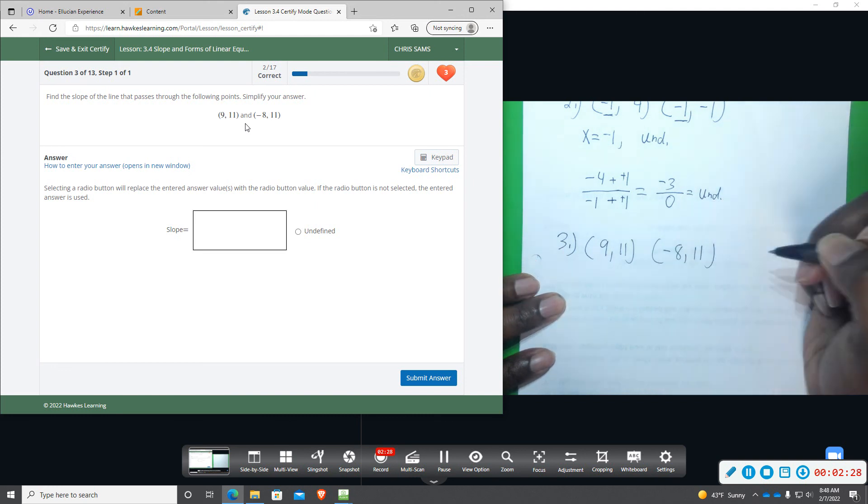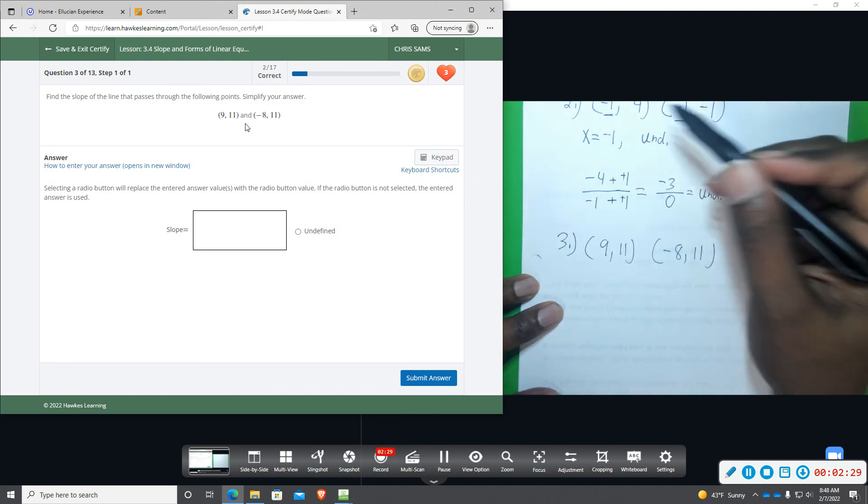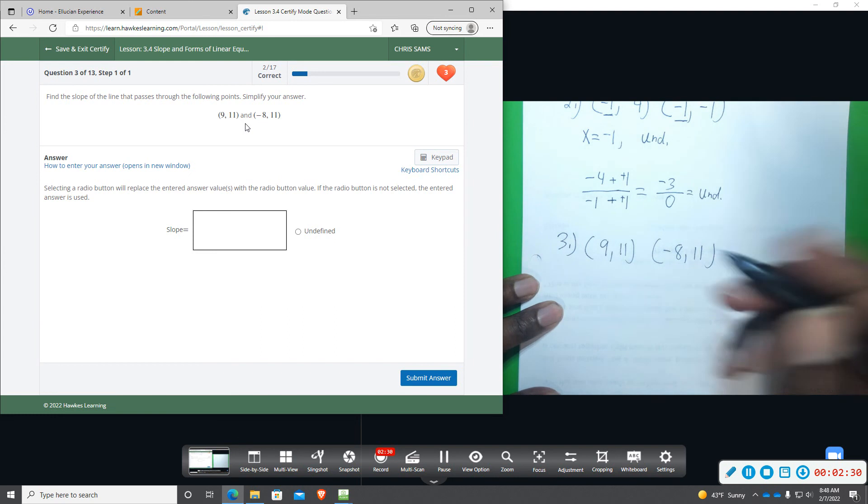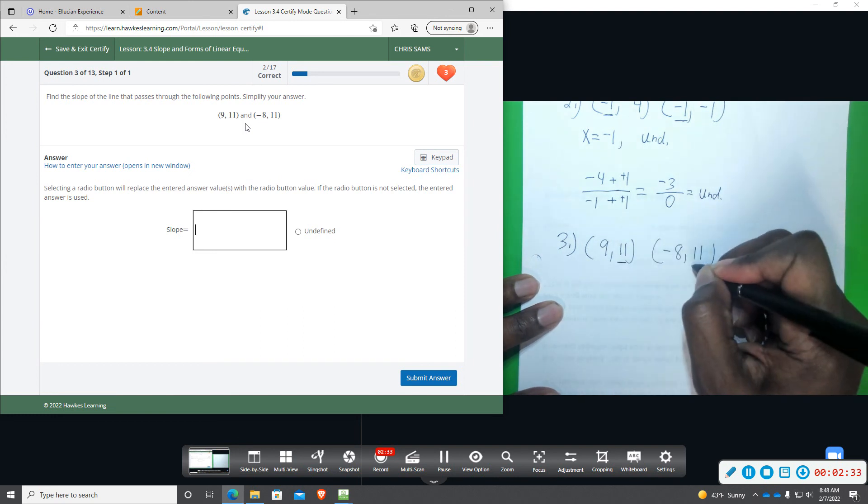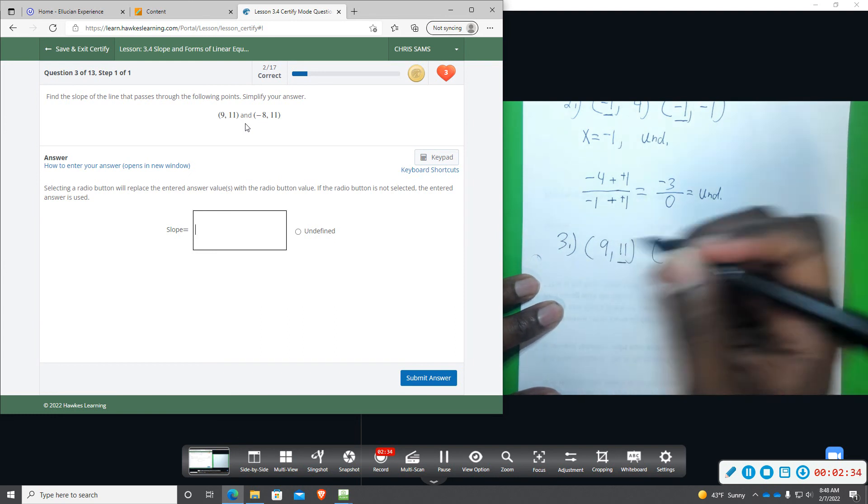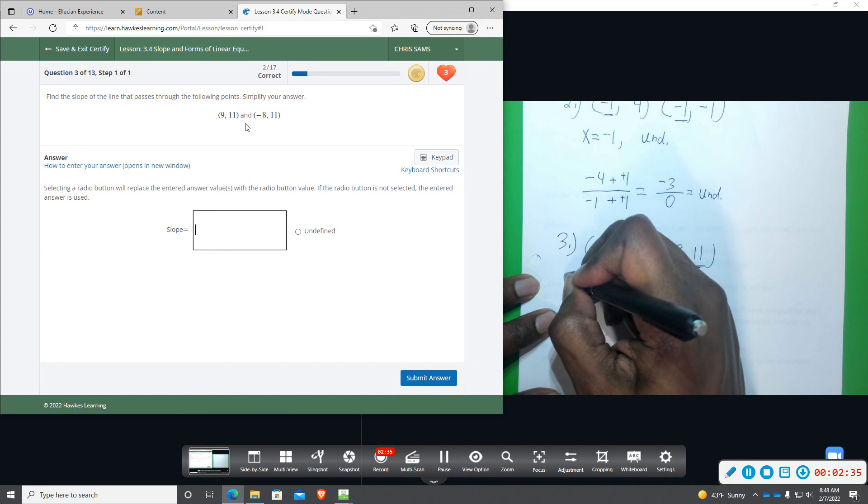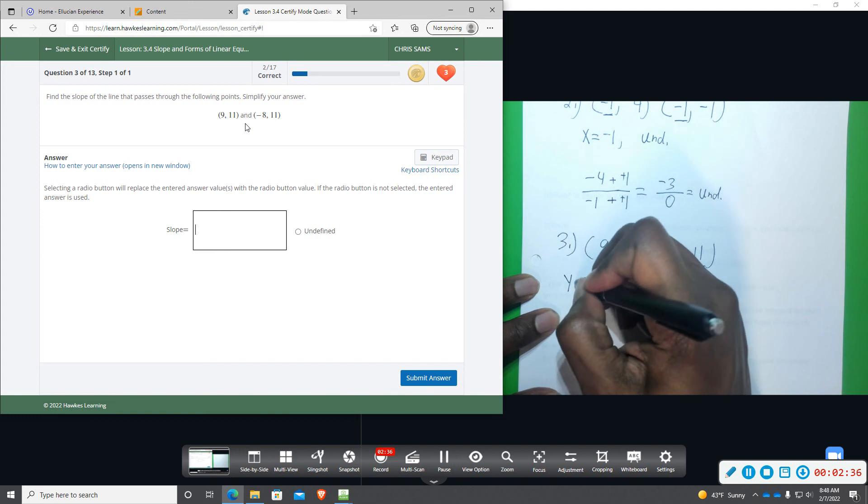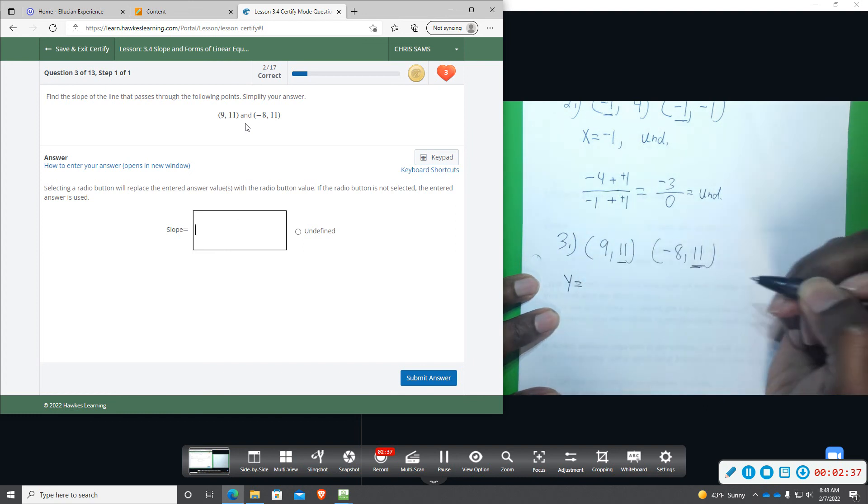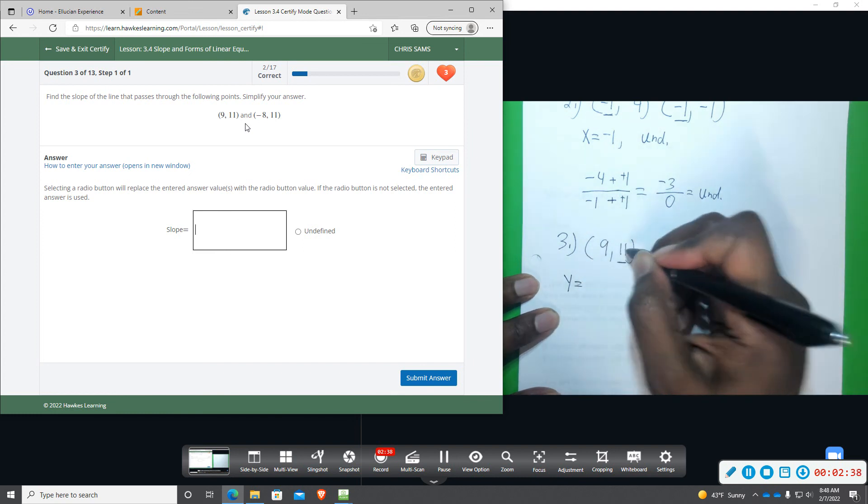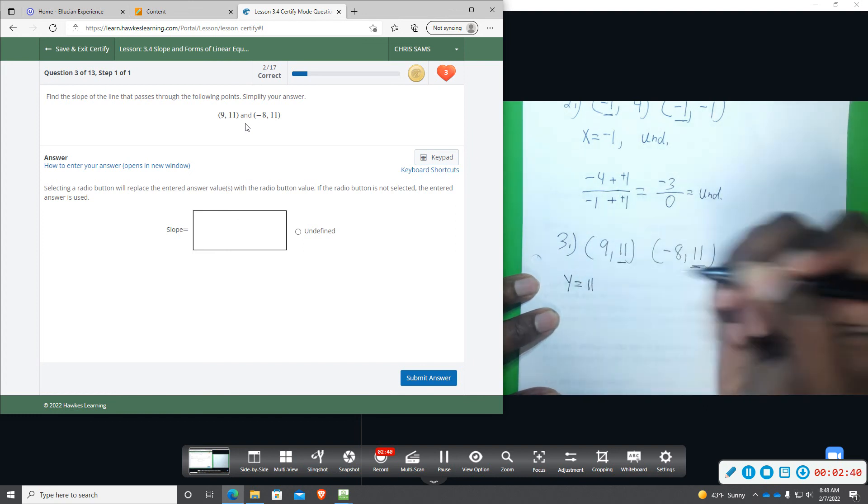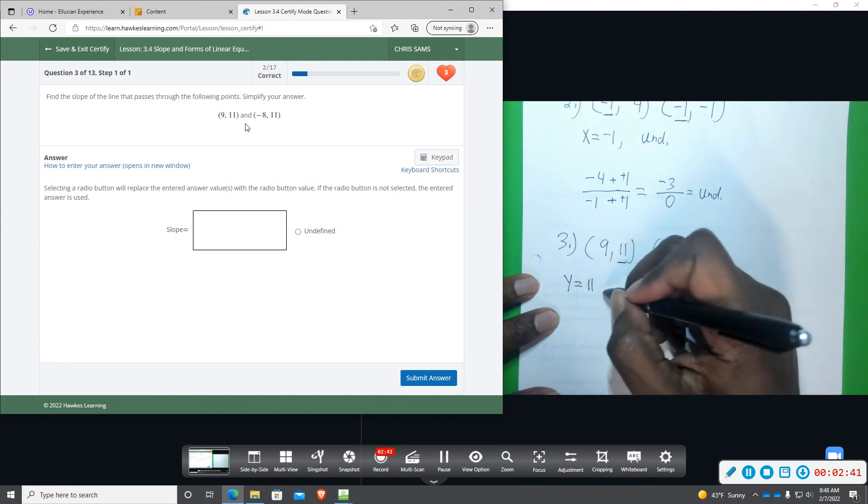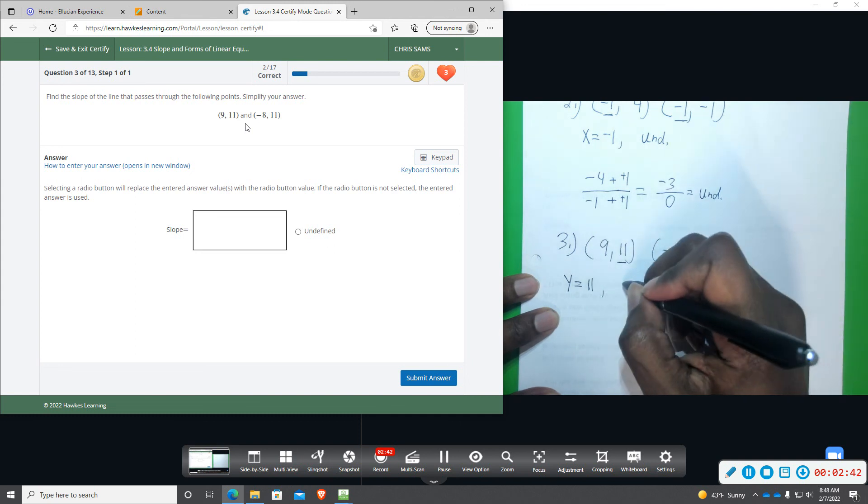So, similarly to number two, notice that the two y values are the same, so this is going to be an equation of the form y equals, the number is eleven, and then the slope is zero.